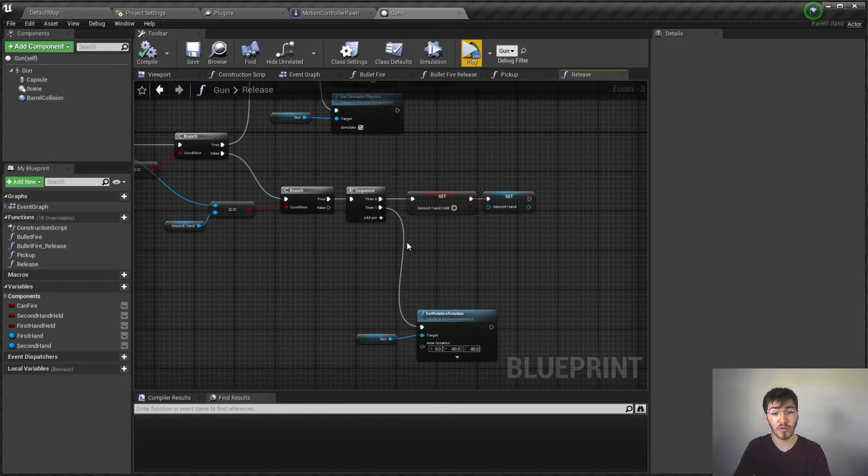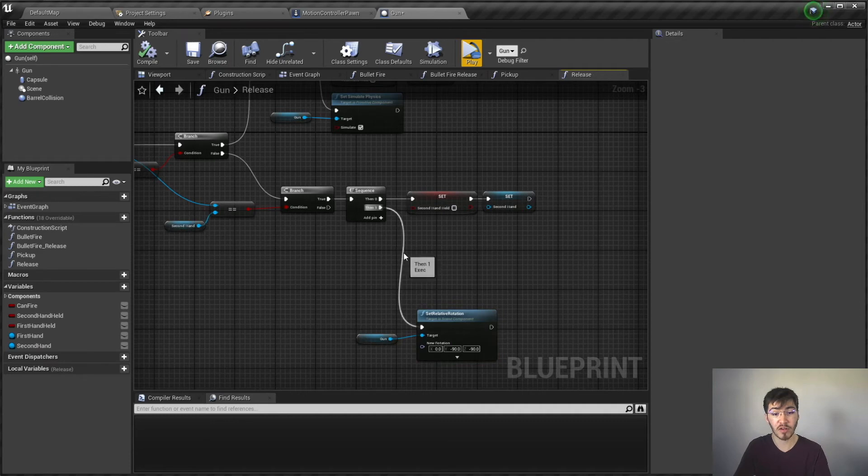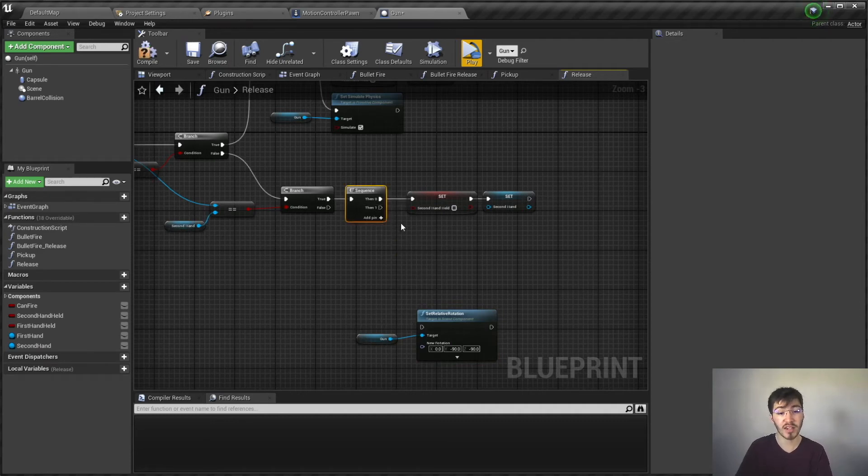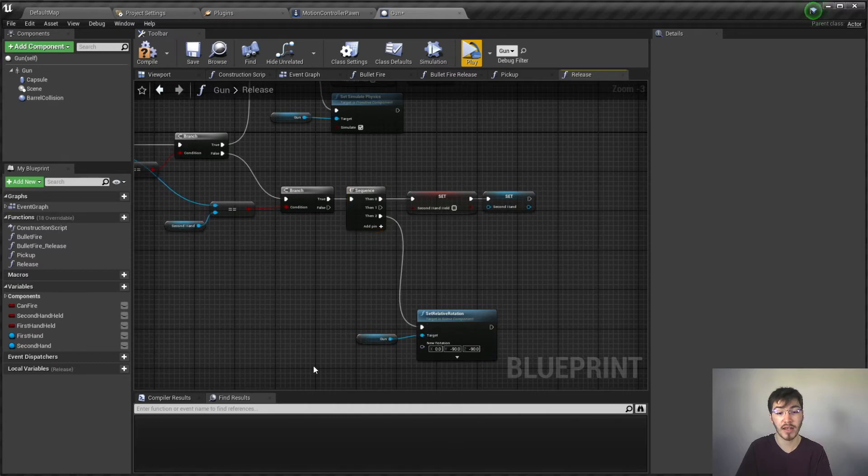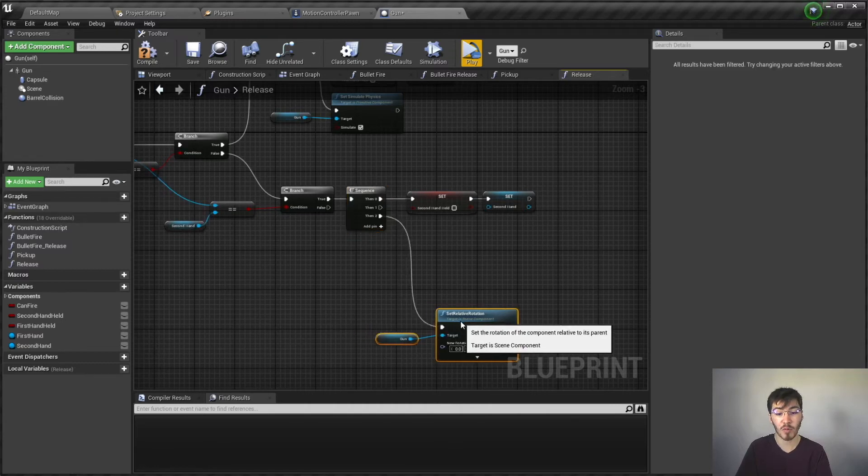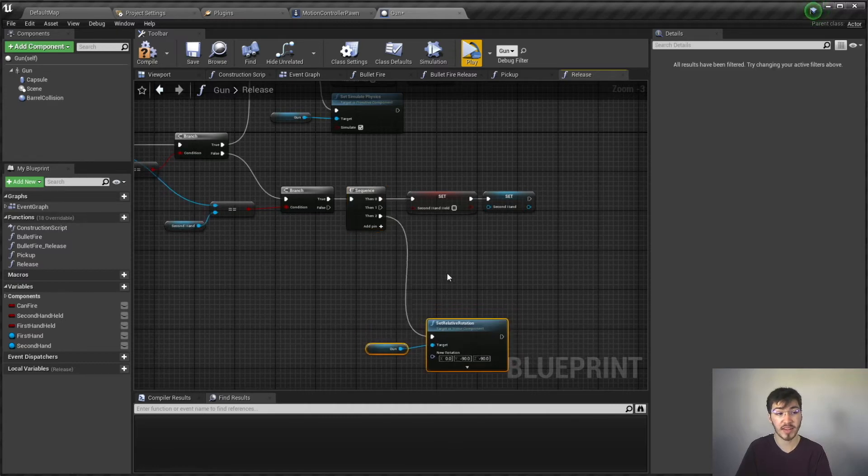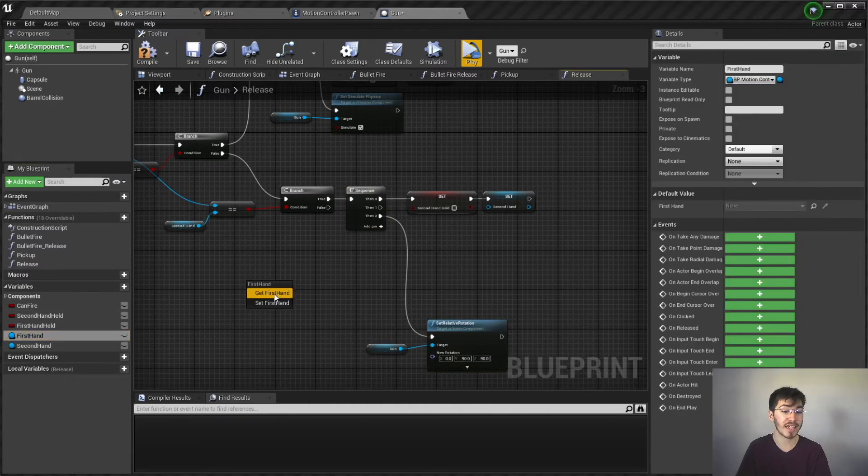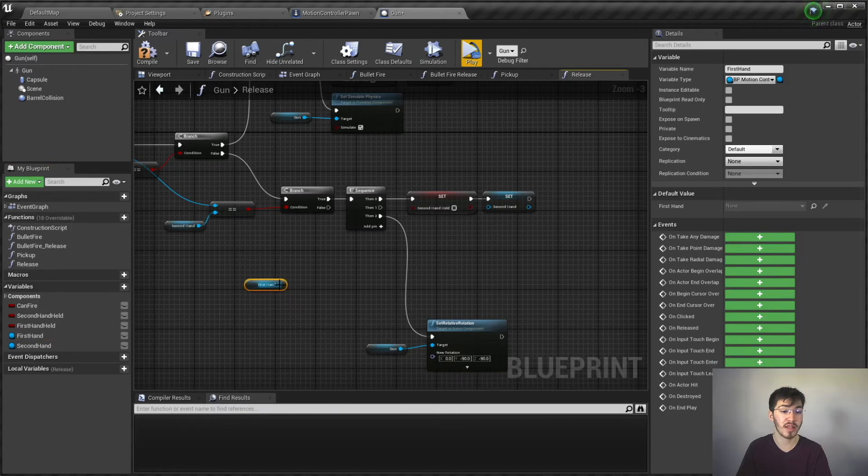But the way it's acting it certainly seems to imply that it is. So in order to fix this what we're going to do is, I'm actually going to disconnect this real quick. And we're going to create another pin, feed that into that. And what we want to do before we set the relative location is, we're going to attach it to the first hand, hand mesh.